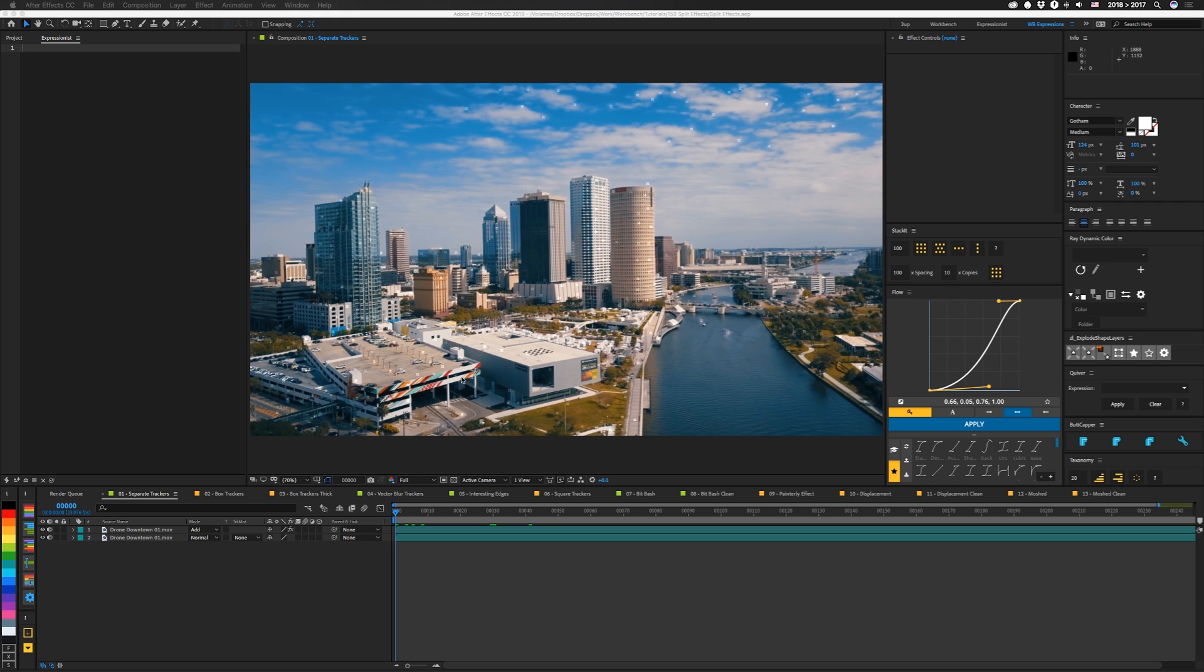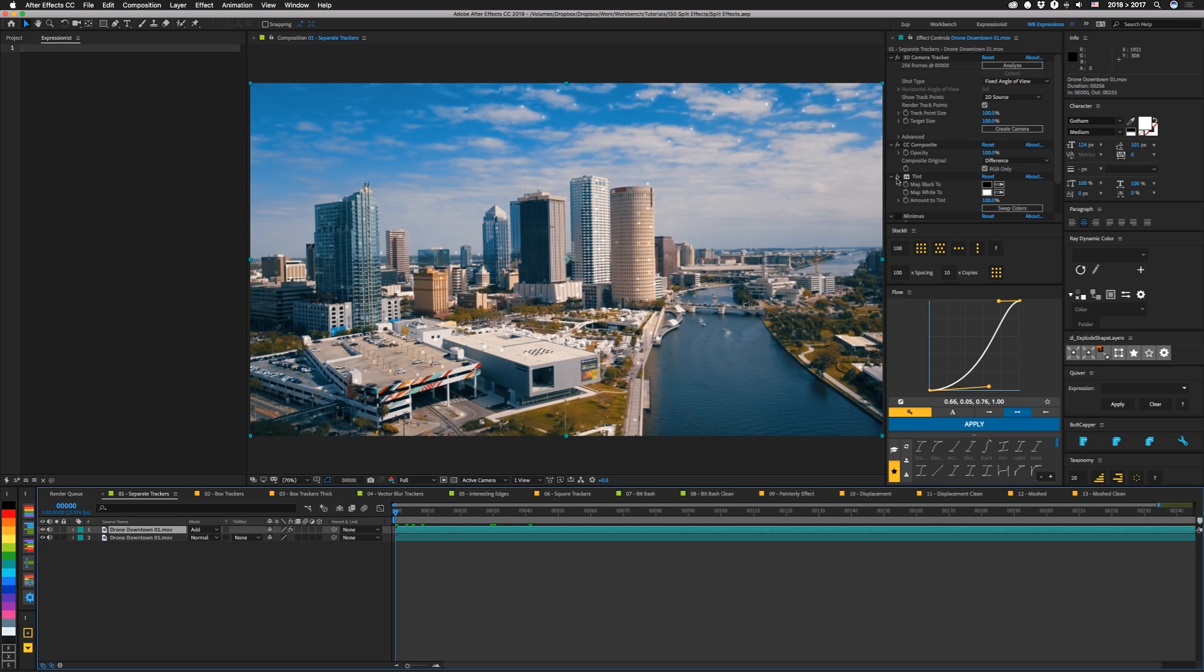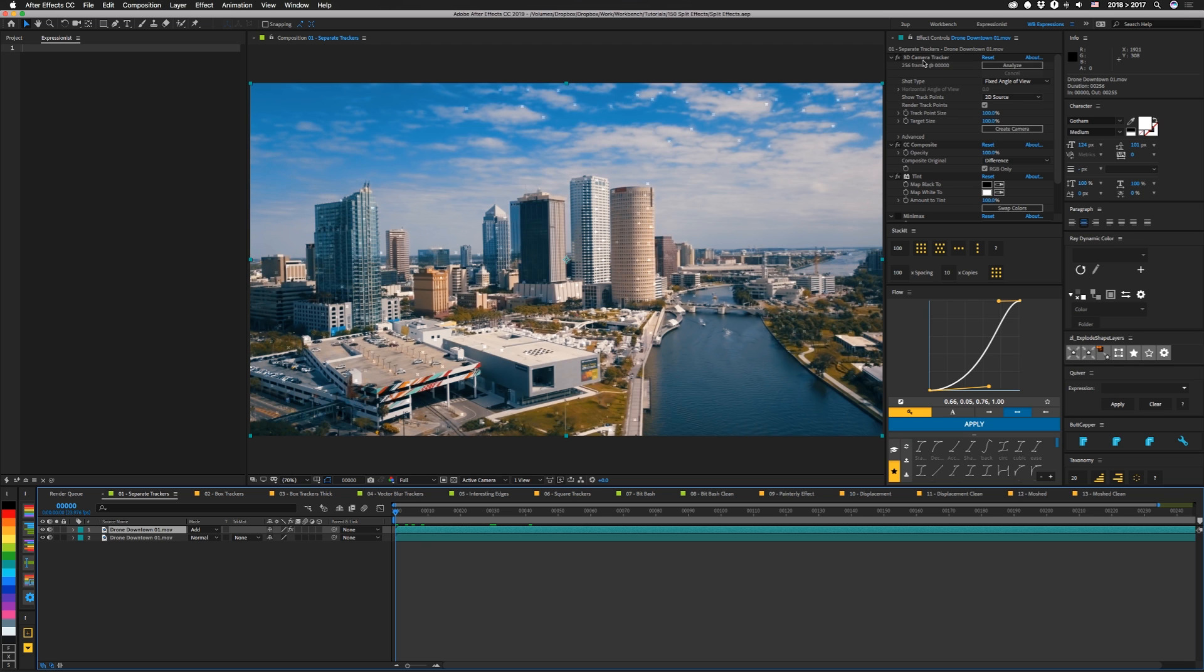This time I was working on some footage that I had to 3D camera track and of course a 3D camera tracker effect in After Effects leaves you with these markers but you can actually turn on which was kind of what sparked this. You can render track points in the 3D camera tracker effect. You can also change it to show the 2D source ones so you get all the extra ones in the background that it uses to calculate. So I wanted to split those off of the layer itself and actually just end up with the marks.